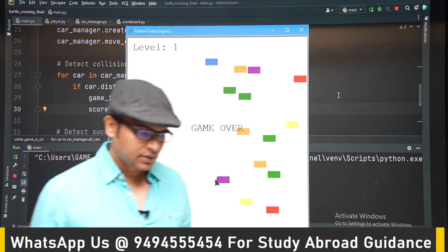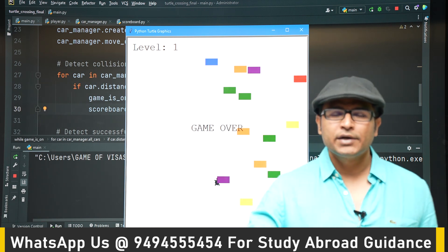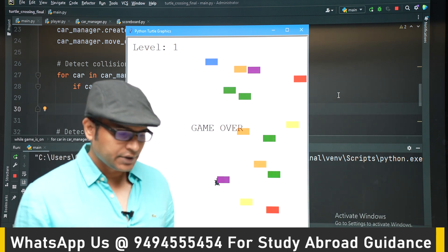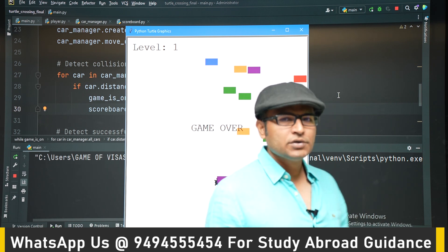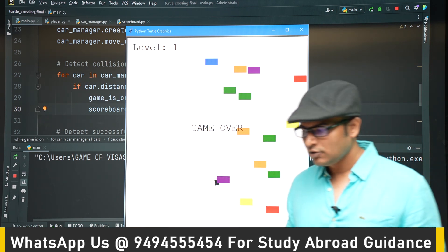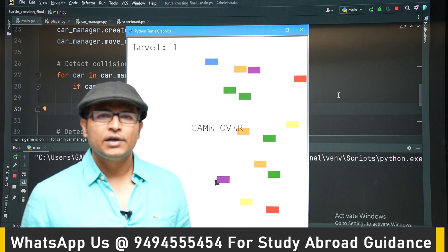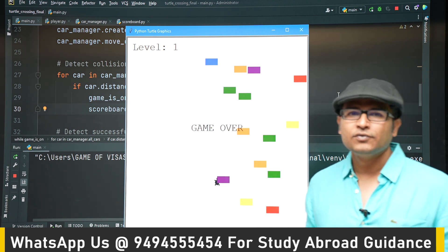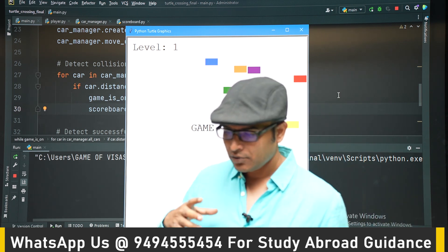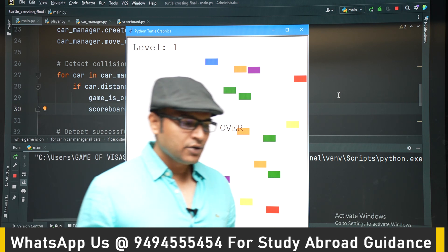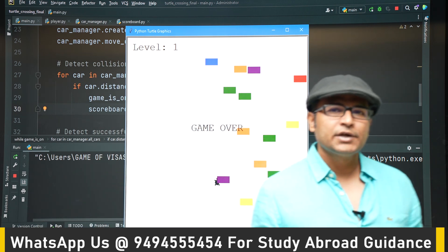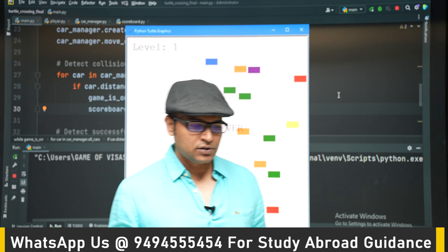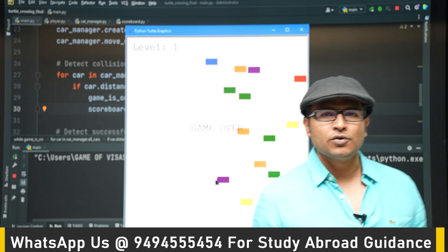Coding is not just about watching and typing — you have to write the code yourself. We have developed three games so far using classes, inheritance, lists, and loops. These games are a vehicle to explain these concepts. Watch the videos, then write the code on your own — you won't learn by just watching.